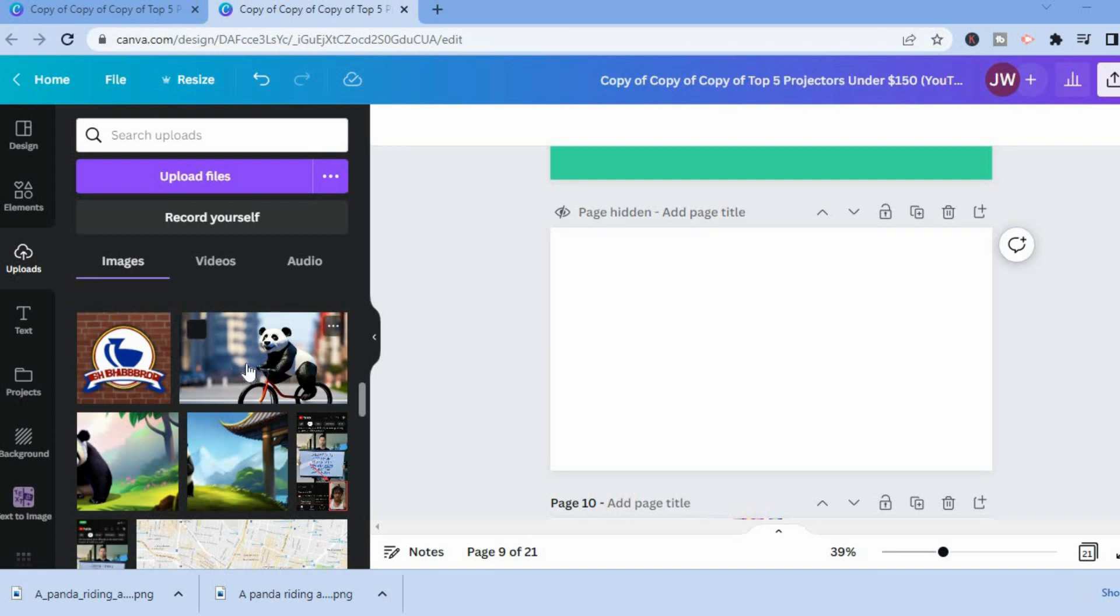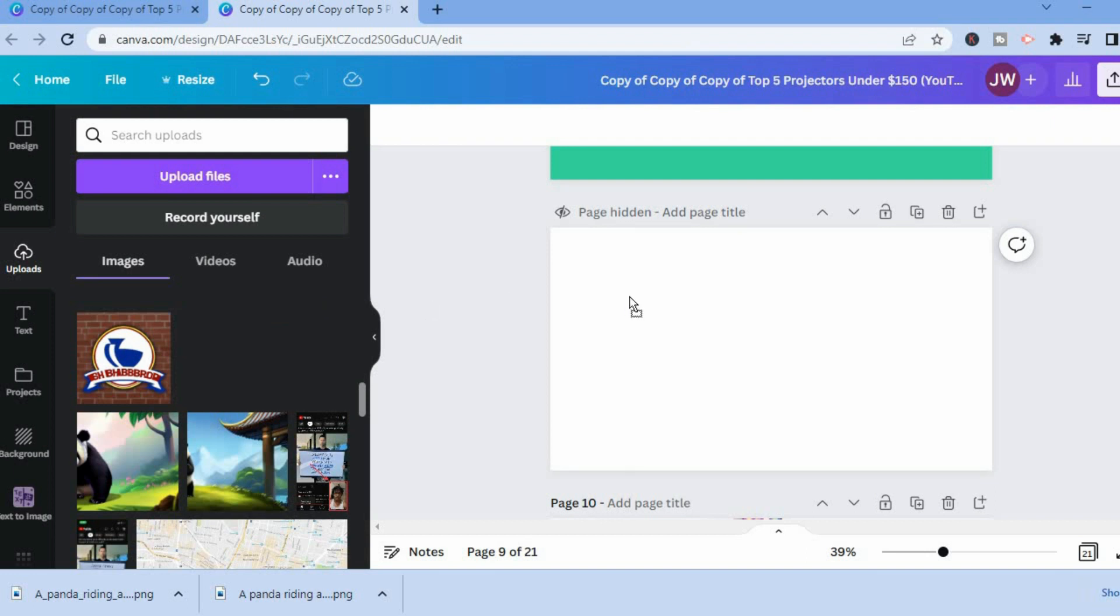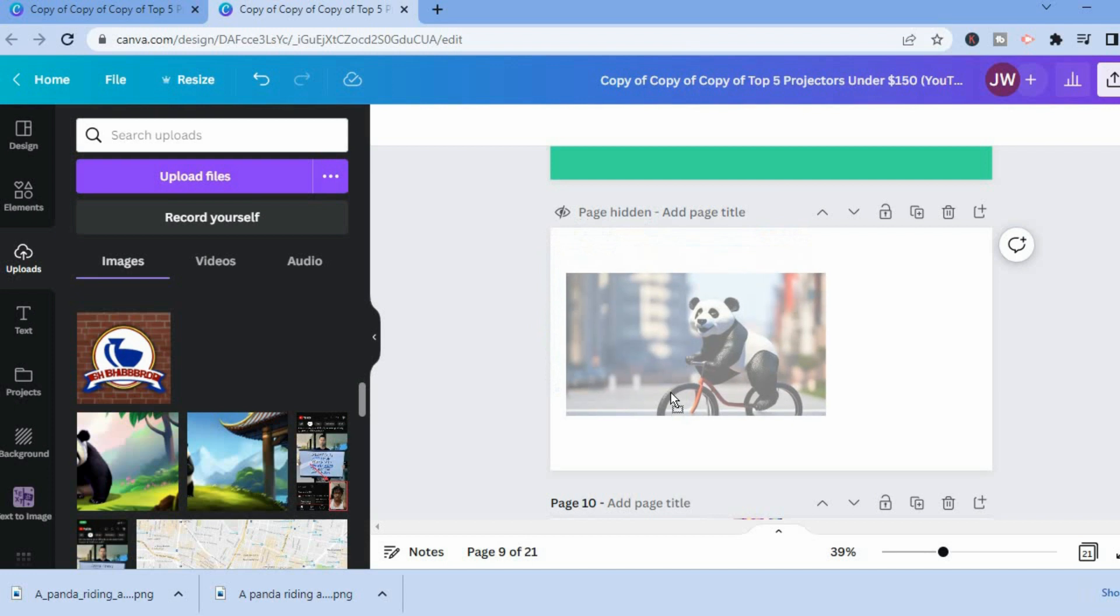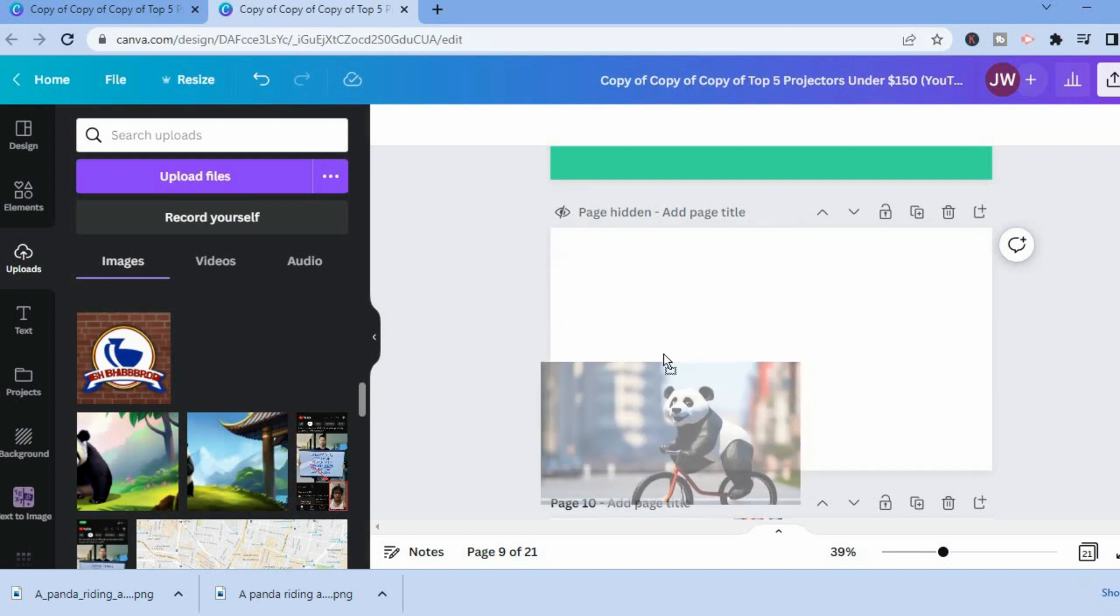For example, if I wanted to change the color of this image, all I would have to do is simply select the image as you can see right here.